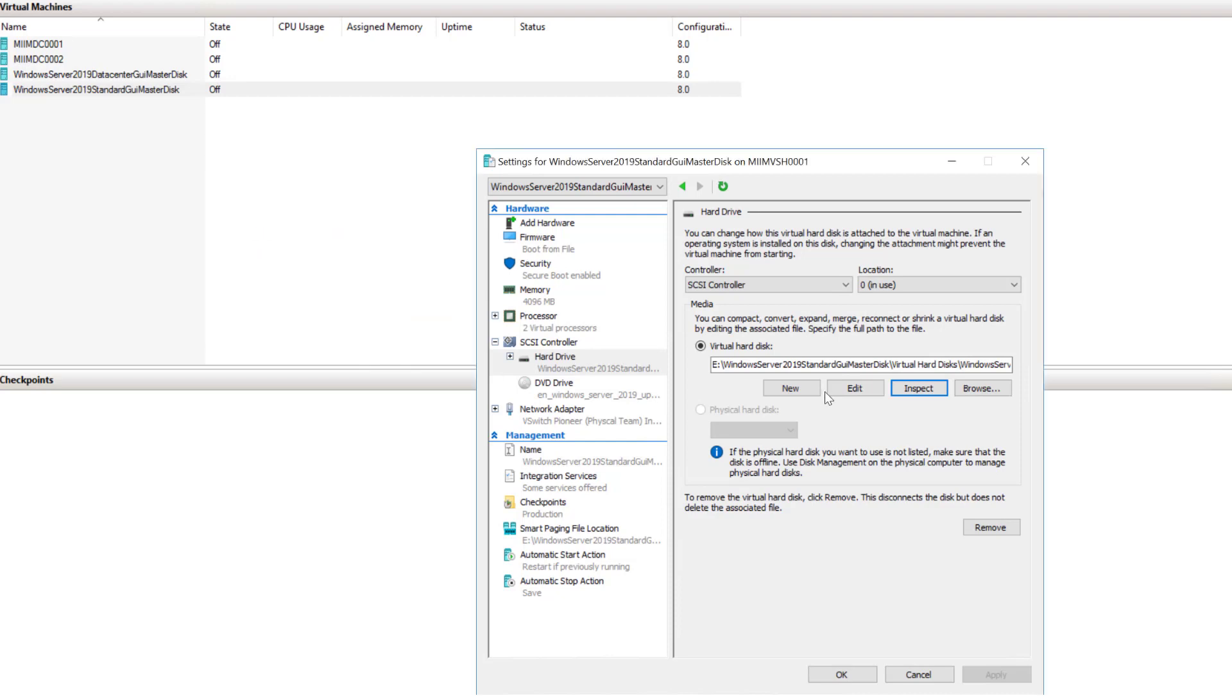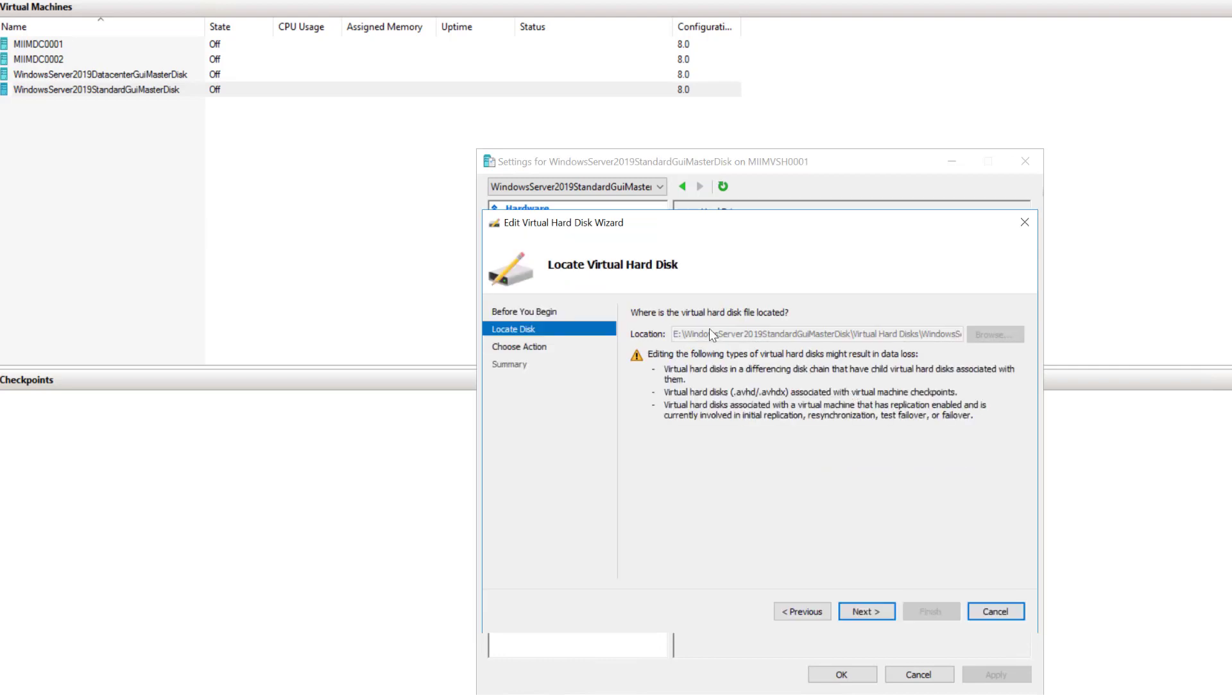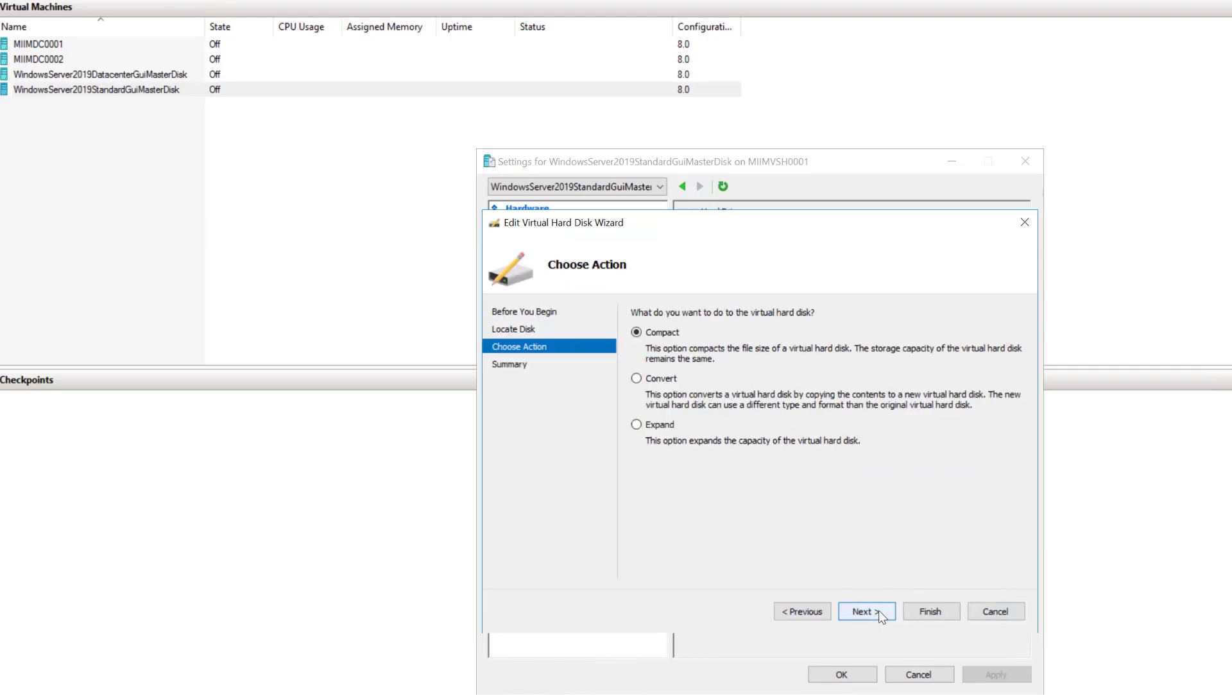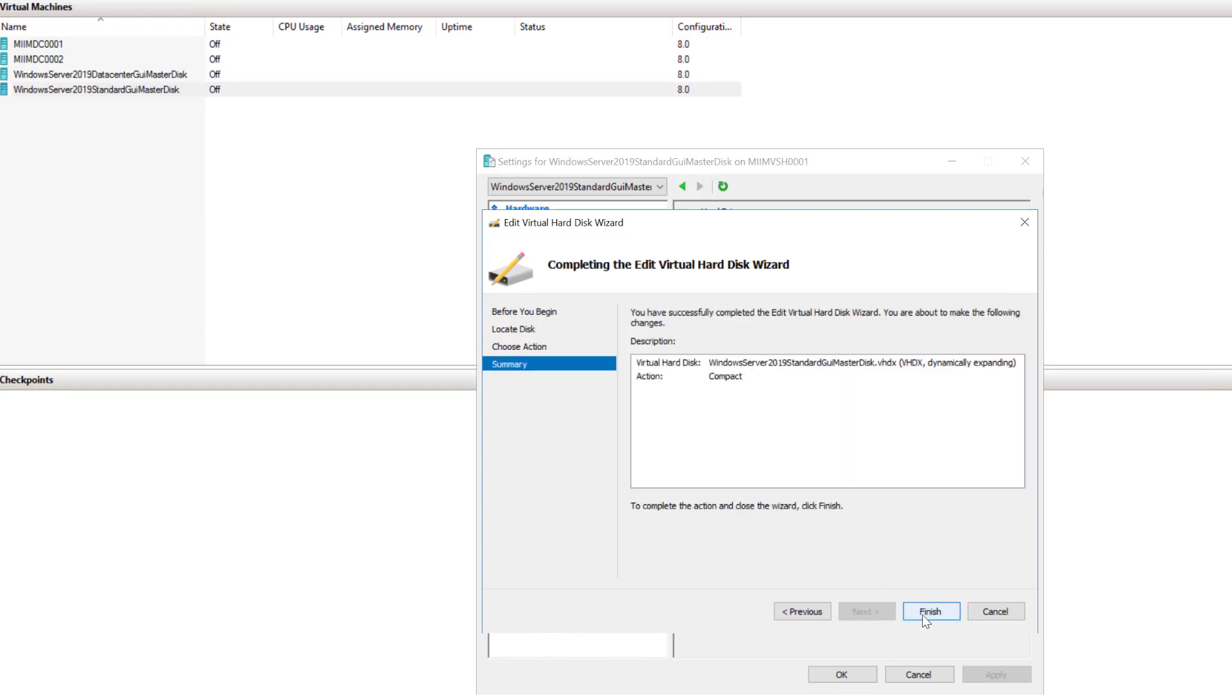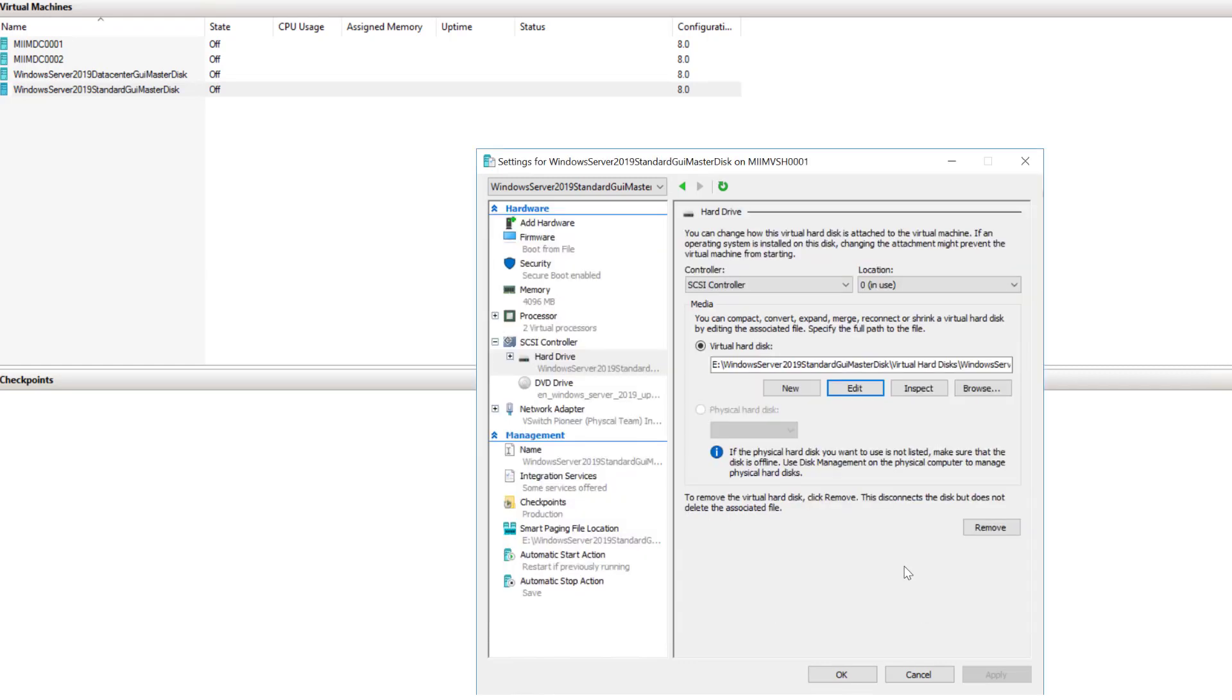So, what I'm going to do at this point is I'm going to choose edit. I'm going to say next. I'm going to compact this drive and choose next, and then I'll choose finish. Now, at this point, it goes ahead and does a compaction on that file that makes up the VHDX.